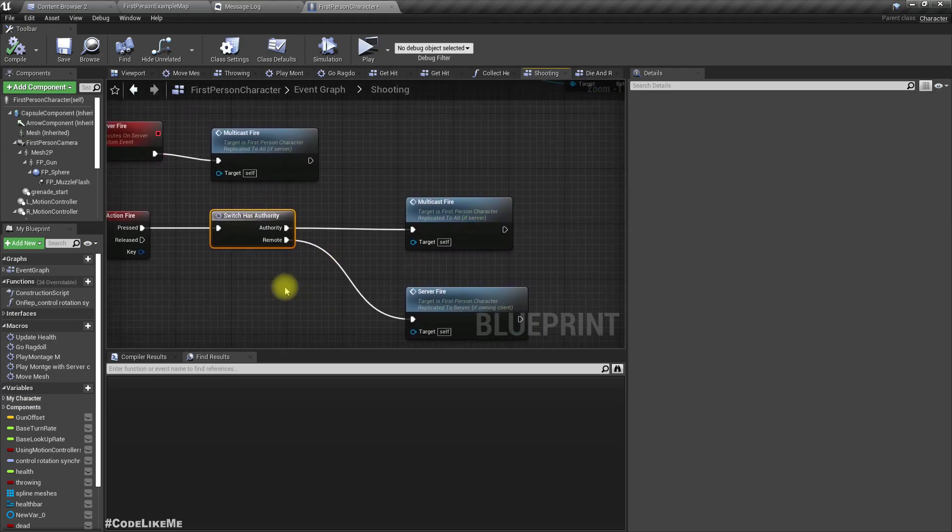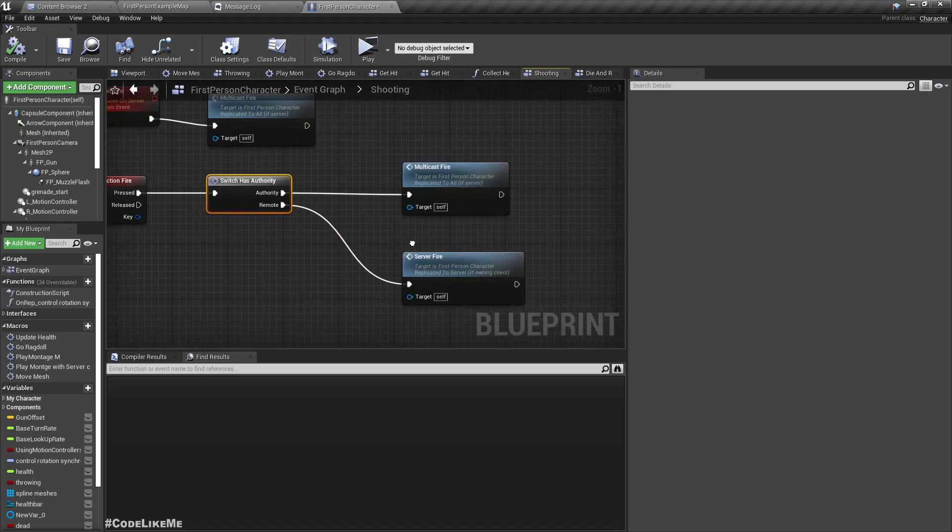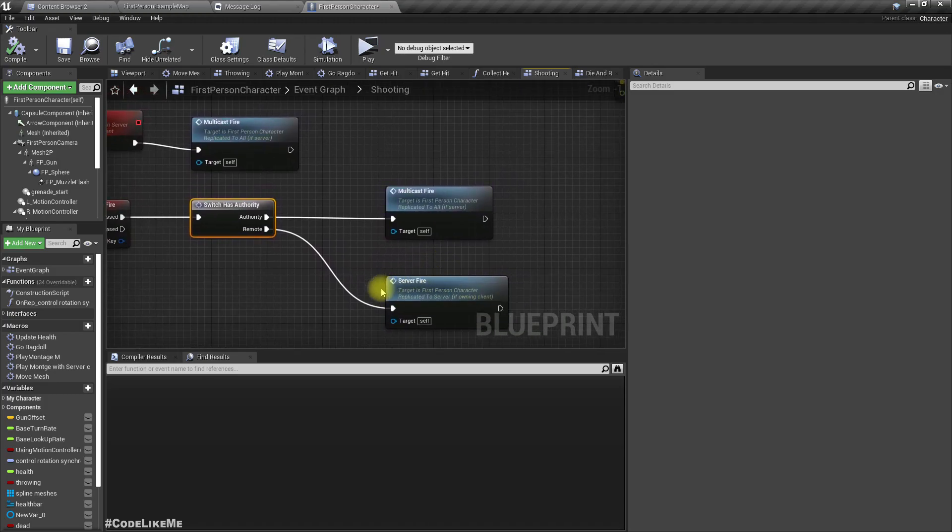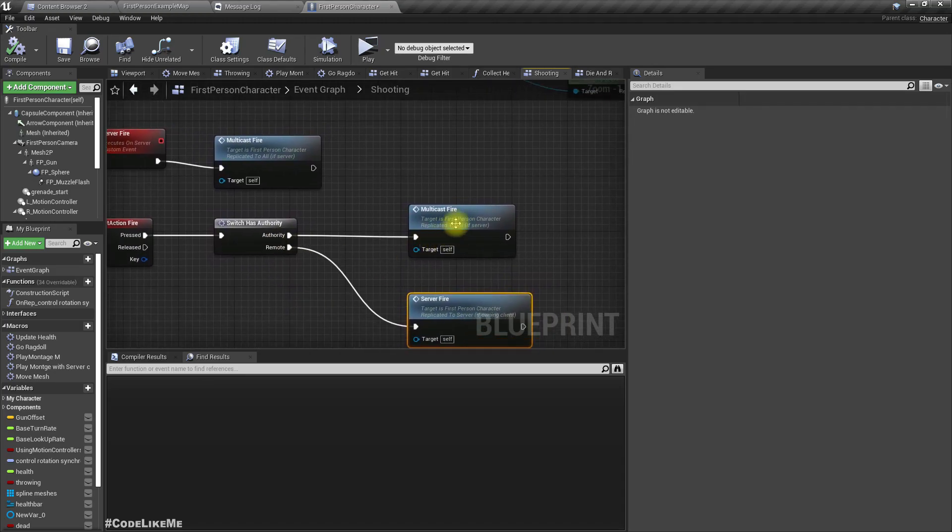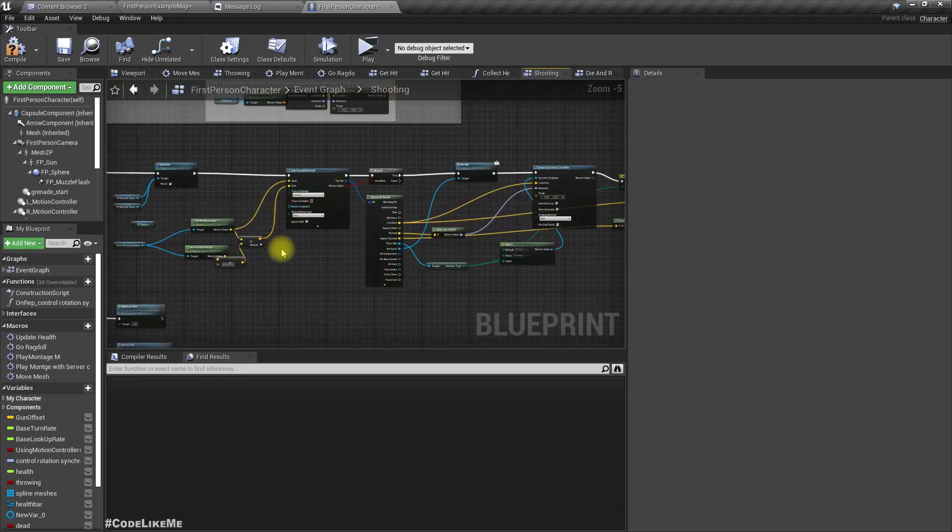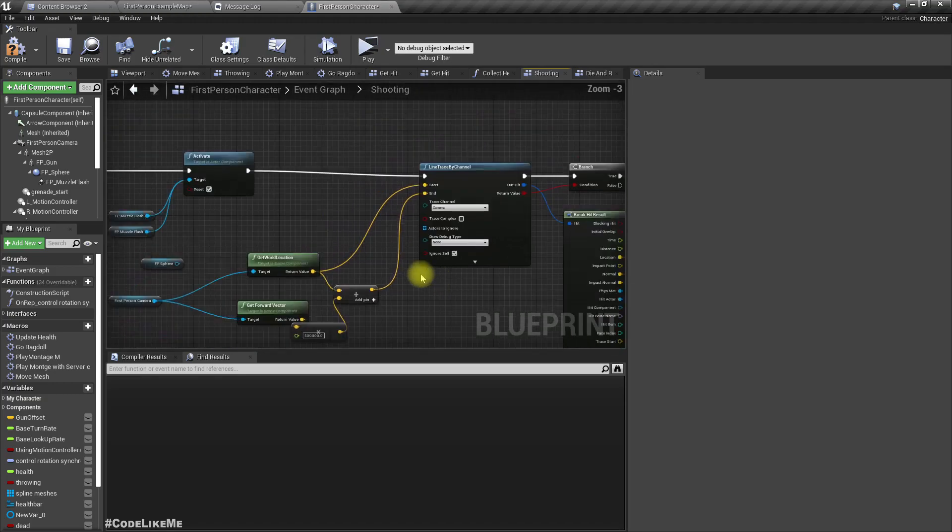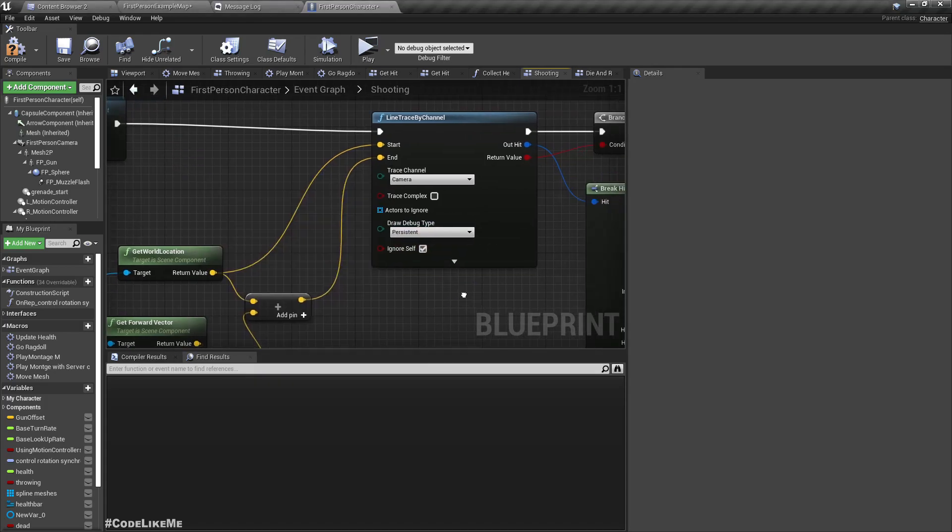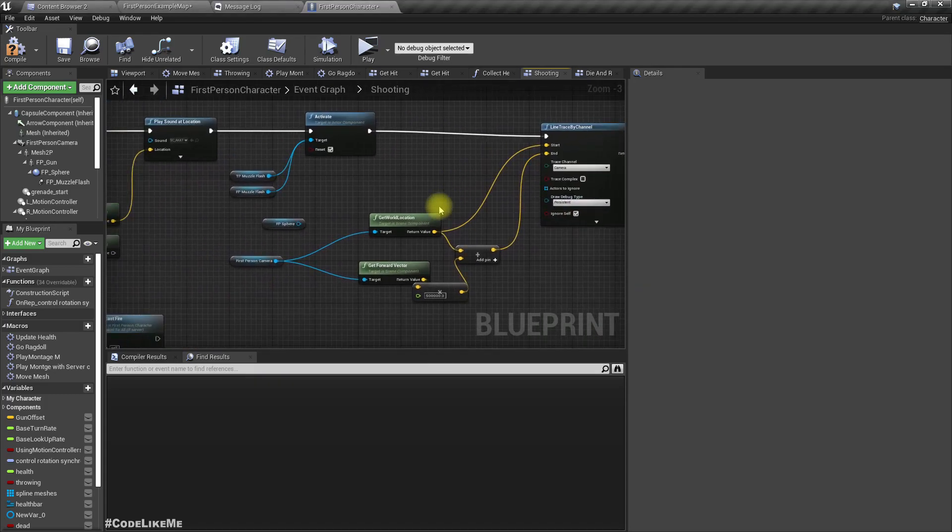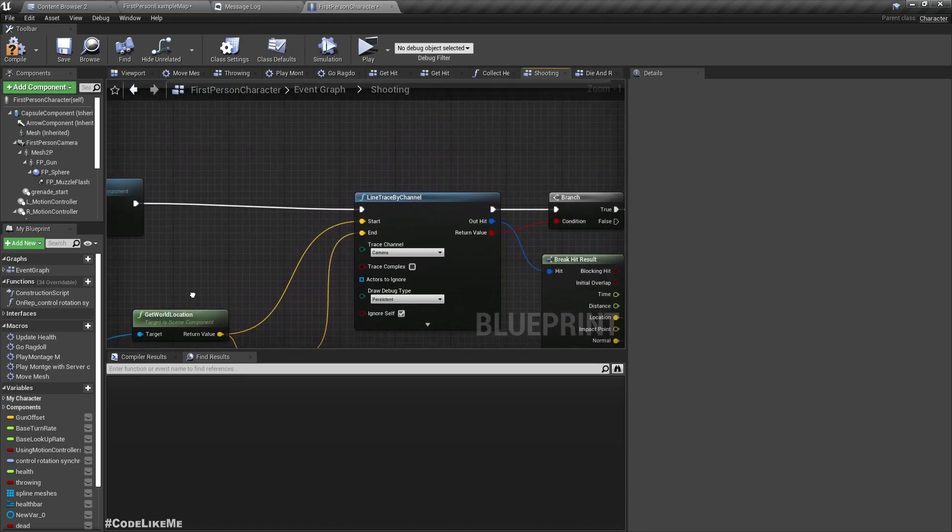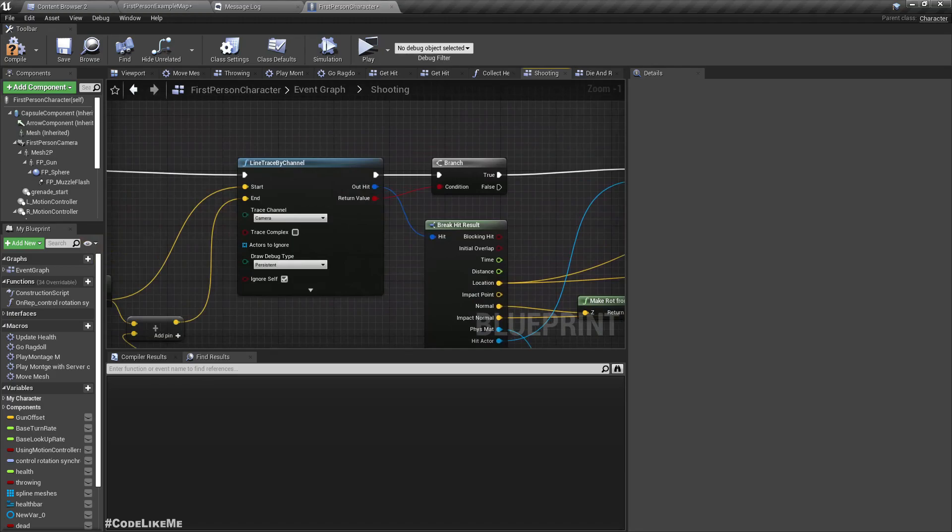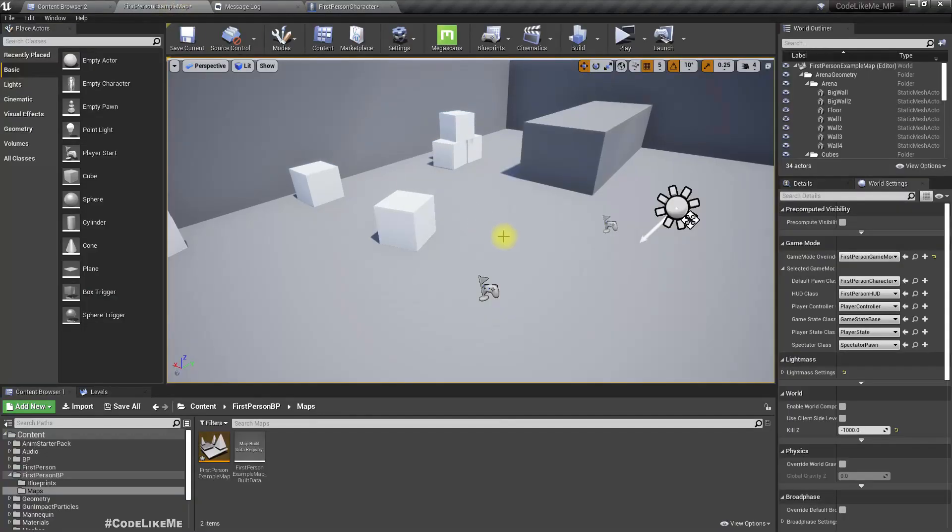When we are in a client and shooting, we call this server fire. If we are in the server, we call this multicast fire. To see what's going on, let's enable line tracing debug type to persistence in this line trace which detects the impact point where we spawn the particle.